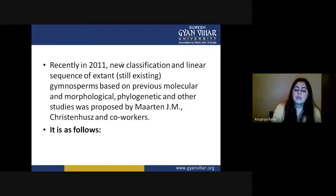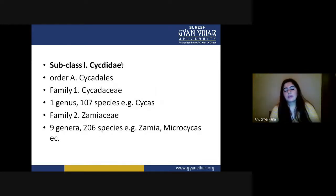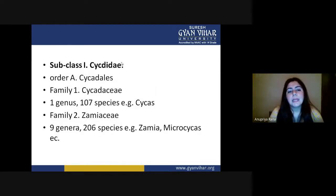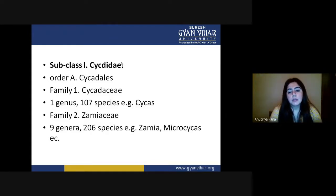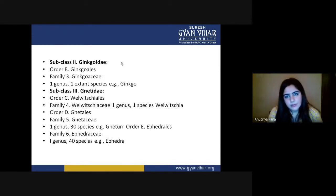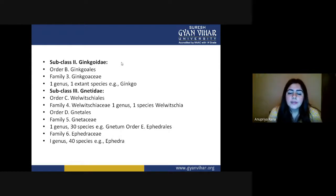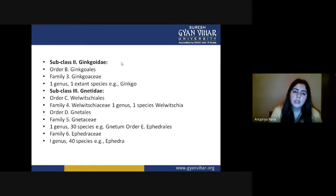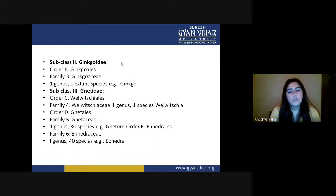In order to study common characters, if you want to study at genus level, the key genera to study are Cycas, Pinus, Gnetum, Ginkgo, and Ephedra. By studying these plants from gymnosperms, all the features which come under gymnosperms will be covered.